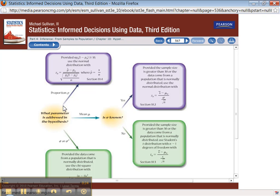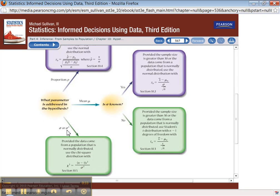Are you working with proportions? If that's true, then you're doing a 1-prop z-test for proportions. Is it for sigma or sigma squared — a standard deviation or variance? Then you're doing the chi-square tests from section 10-5.